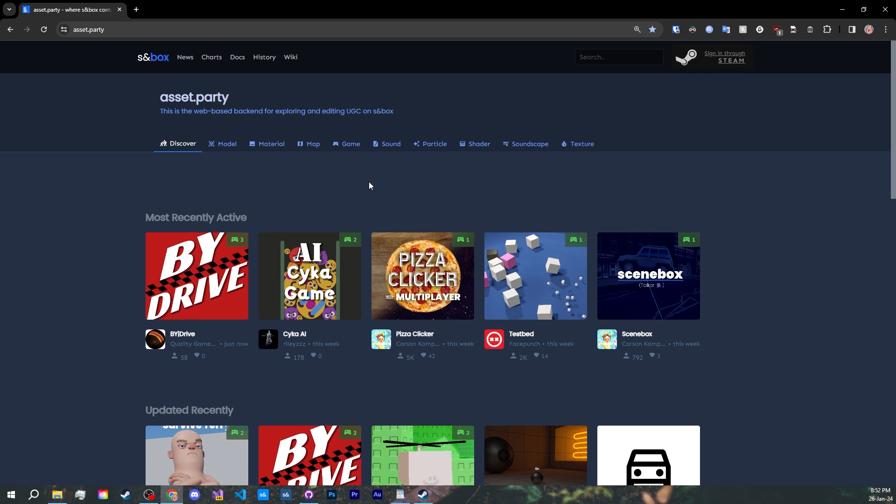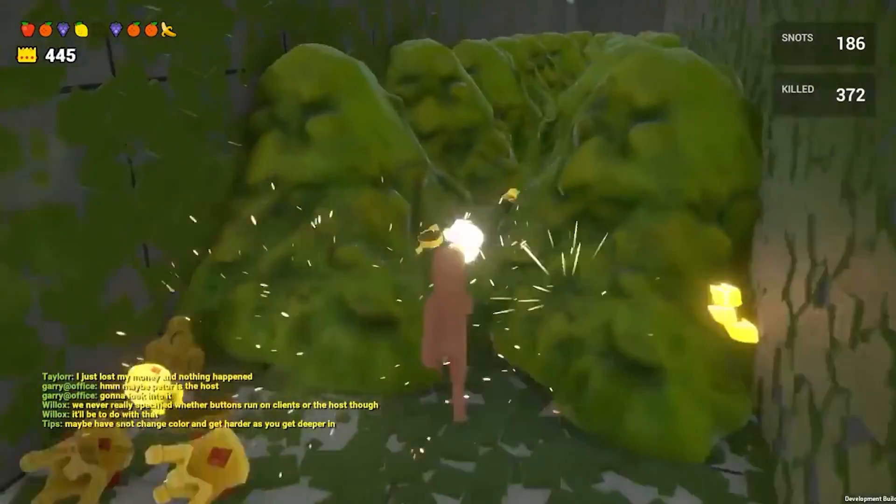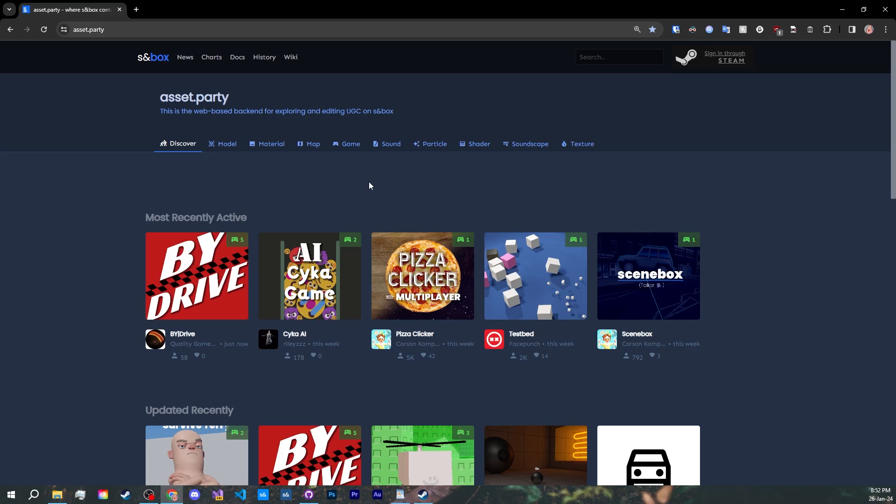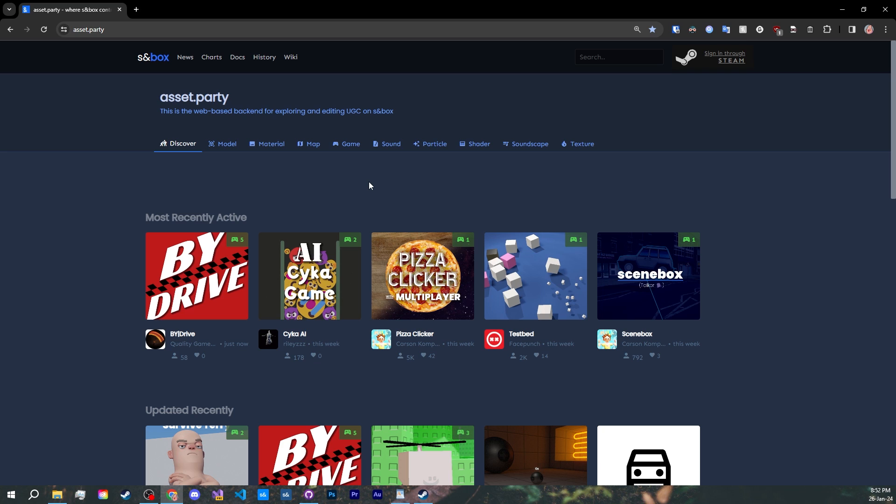This tutorial series is going to focus on making a simple game called Snot Farm, a recreation of Gary's original Snot Farm. It will include an overview of the new scene system, prefabs, components, player controller, enemies, UI, effects, and lastly, networking.